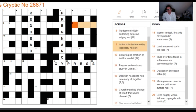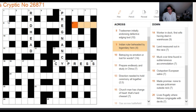Next clue: 'Indian ruler beheaded by legendary hero.' It reads very well and could be tricky. In clues that read this well it can be difficult to spot where the definition sits. But the word 'beheaded' is key — in crossword language, that means taking the first letter and cutting it off. So if I'm beheading an Indian ruler, that must be part of the wordplay, which suggests we're looking for a four-letter legendary hero.